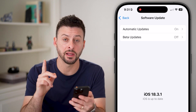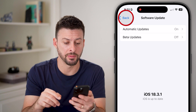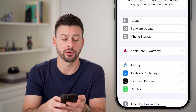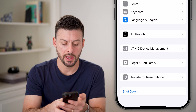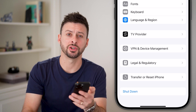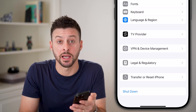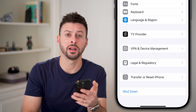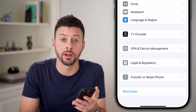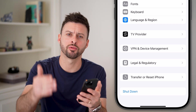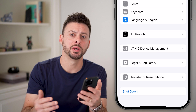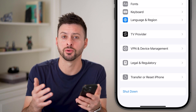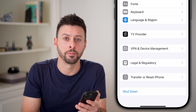If that doesn't work, the last thing I would recommend is going back to the General screen, scrolling down, and hitting Shutdown. You'd be surprised how many times just turning your phone off and back on fixes the issue — it could have been running for days or weeks without a proper reboot. Rebooting it a lot of times fixes those bugs or glitches and you should be good to go.